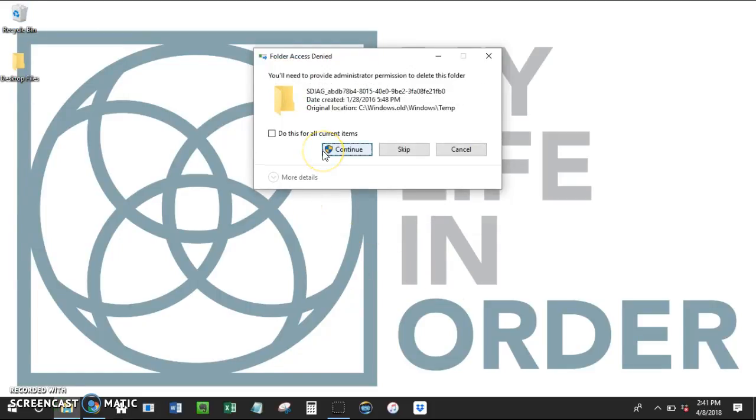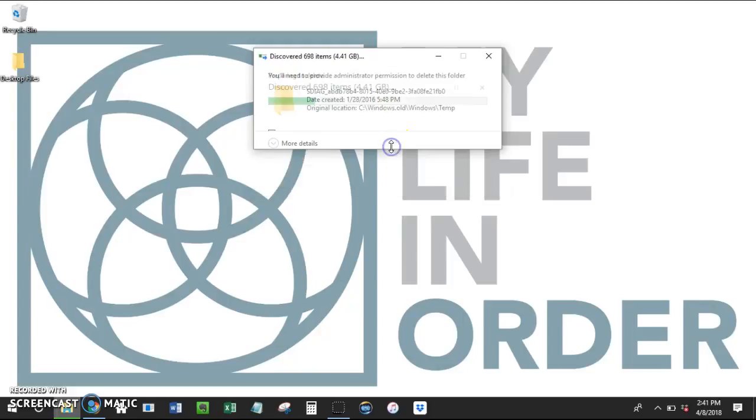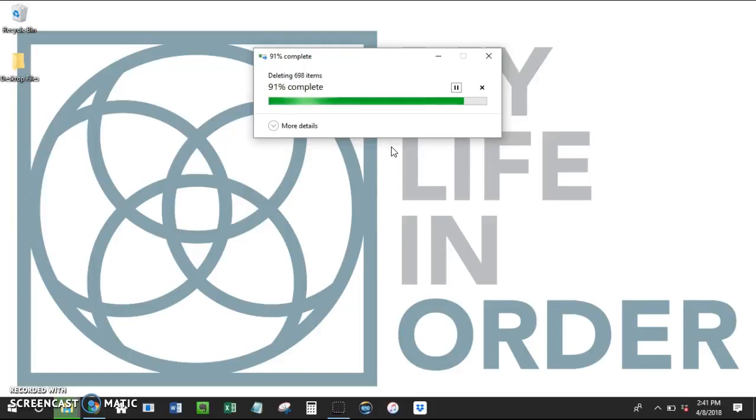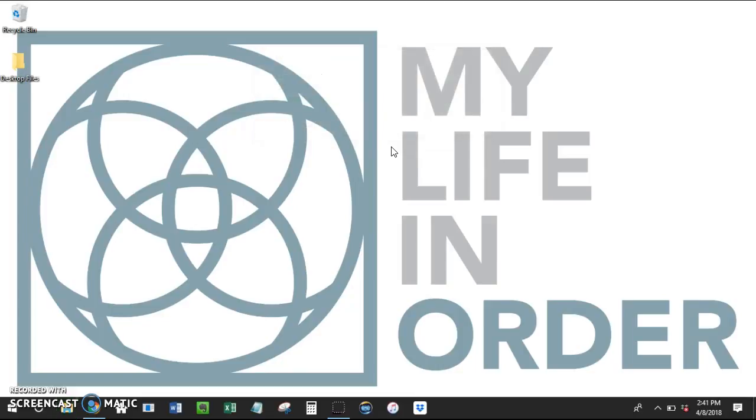Now occasionally there's going to be things that you might have open, and that's okay. Just skip those. This is going to clean up a lot of space for you on your computer. So once that's done, you can feel good that you have cleaned off your desktop and you've really made some headway on your digital spring cleaning.